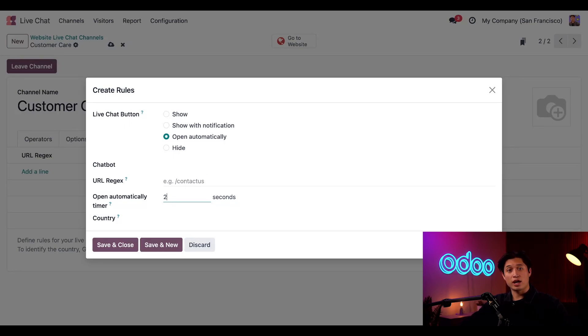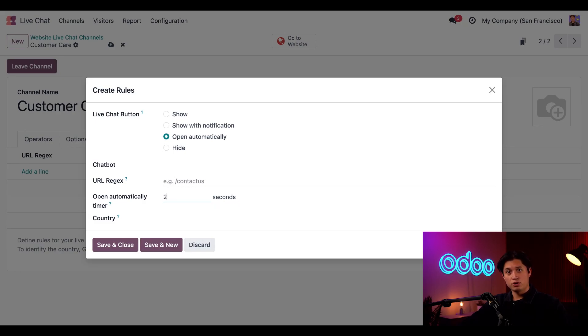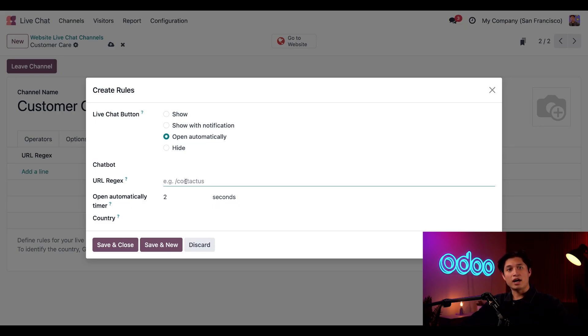So I want this chat box to appear on my website's help page. I need to specify the URL in the URL Regex field, which is short for regular expression. Here I can indicate the web pages to which this rule applies. So let's do /helpdesk.